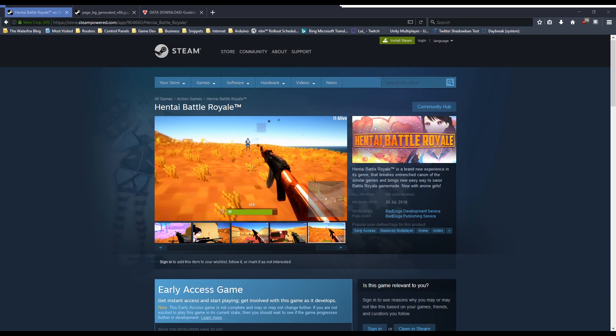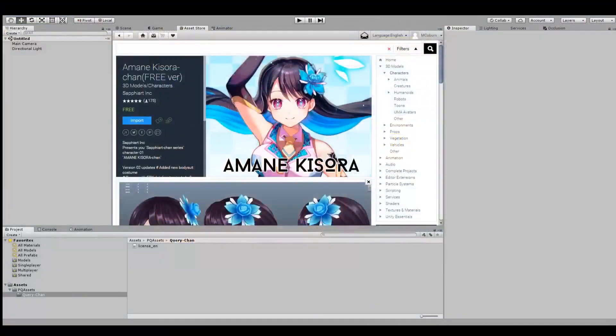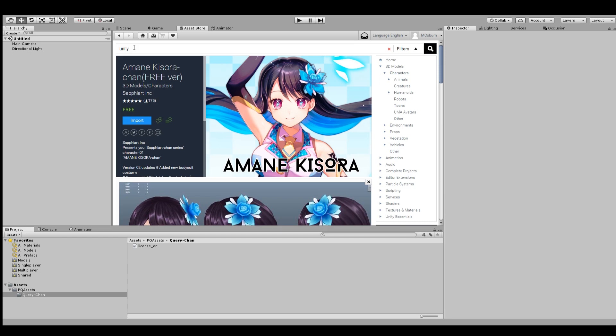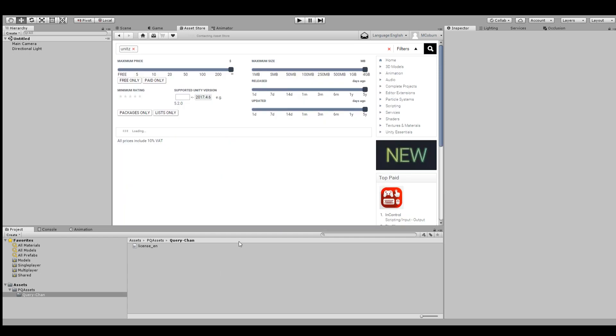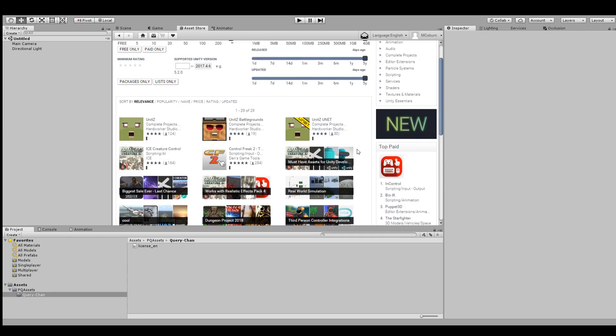And it all stems from Unit Z. If we go back to basically Unit Z, Unit Z Battlegrounds and the unit version. So yeah, well, that's pretty much that. It's just an asset flip. That's all you needed to know.